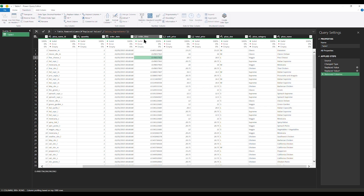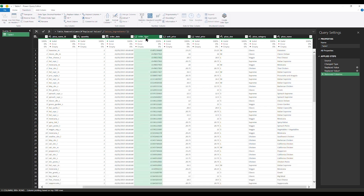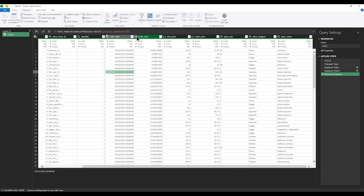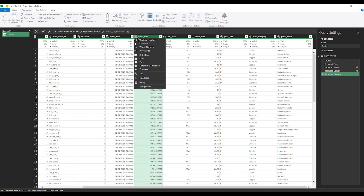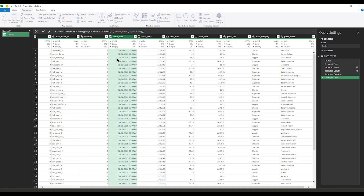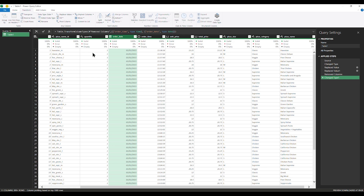Now I want to work on the time column. This is time, but it's not shown properly, so I'm going to convert this time to proper time. Let's go to the decimal point and change this to Time. This is now proper. And let's go to the date column and change it to Date — I don't want date and time.